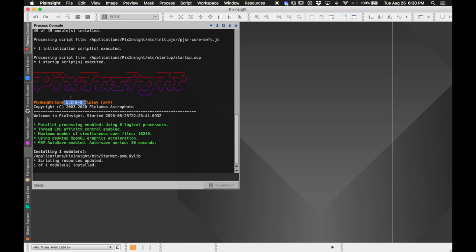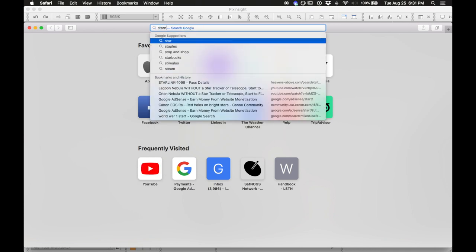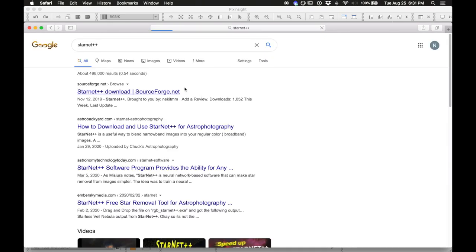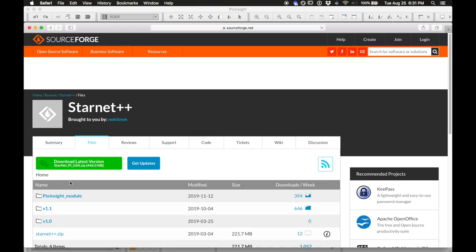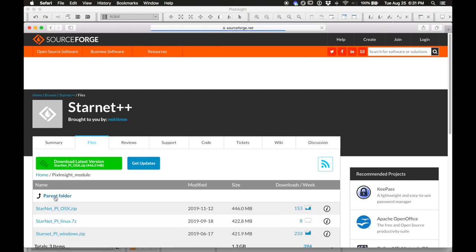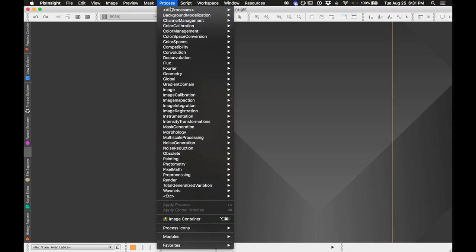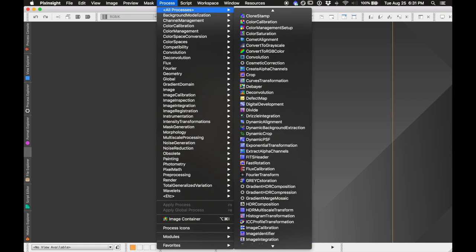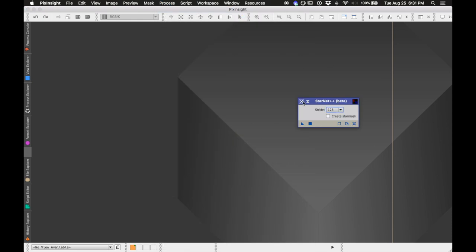If you're on an older version of PixInsight, you can always Google StarNet++ and download it from the SourceForge site and follow the instructions to get it working on your operating system. I'm on Mac OS 10.13 and I have StarNet working just fine within PixInsight under the Processes menu. That's an option too.